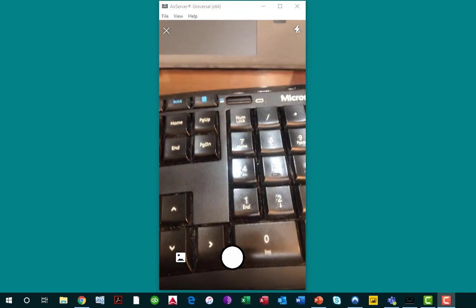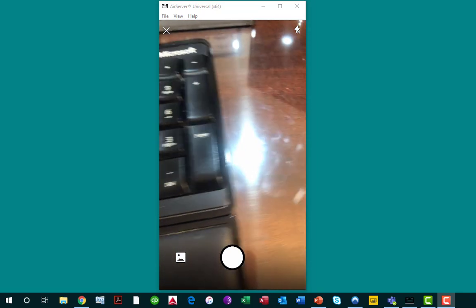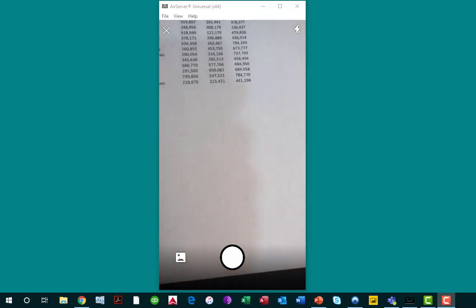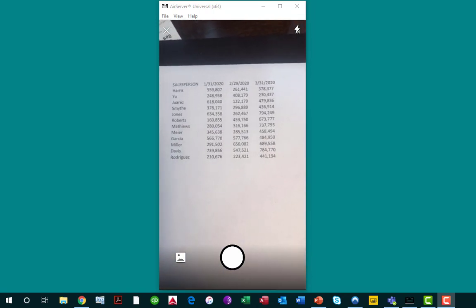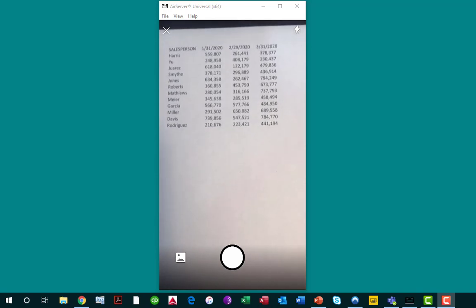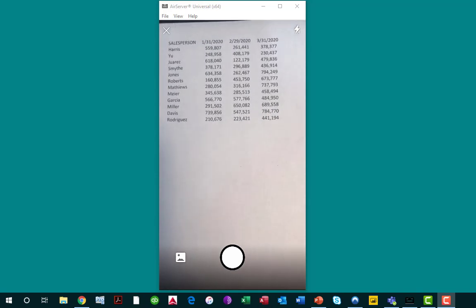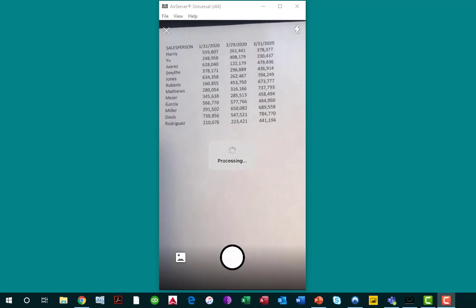In this case, I've got some data that I want us to import into the app. What I'm going to do is simply take the phone and position it over the data that I want to import and snap the picture.